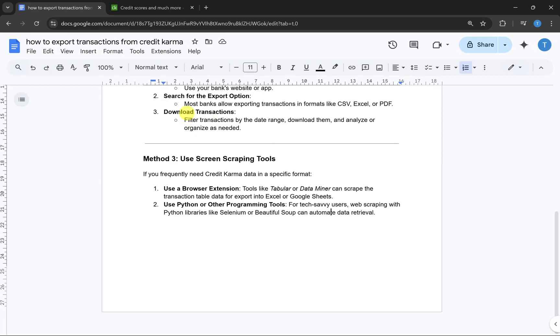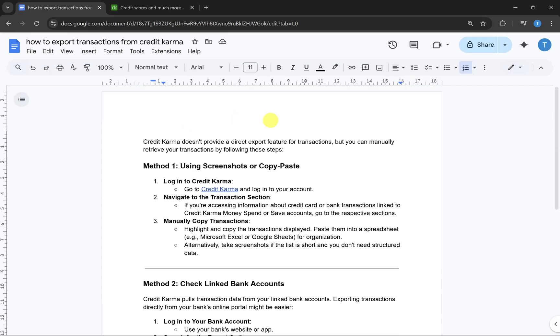That is how you can export transactions from Credit Karma. If you found this video helpful, please like this video and subscribe to my channel.